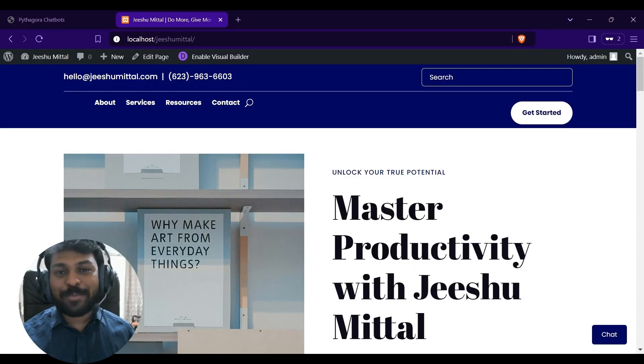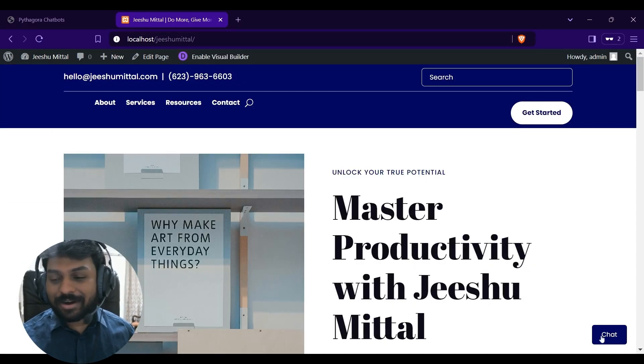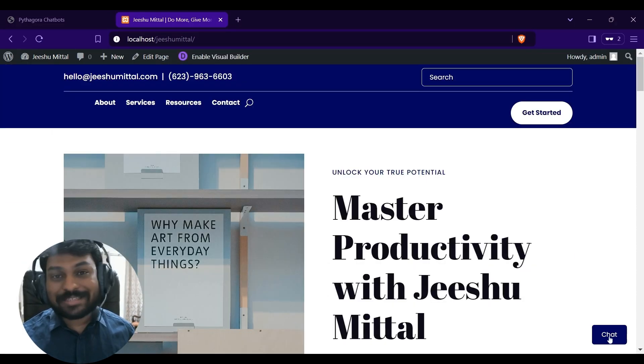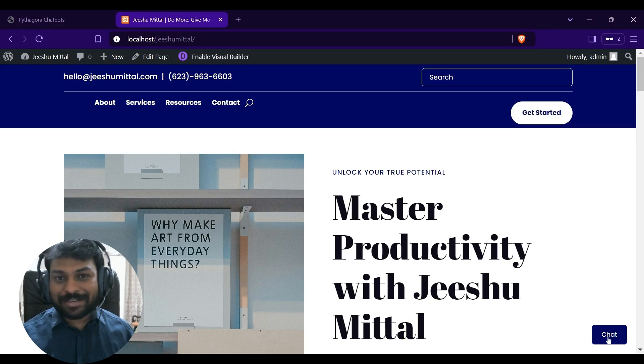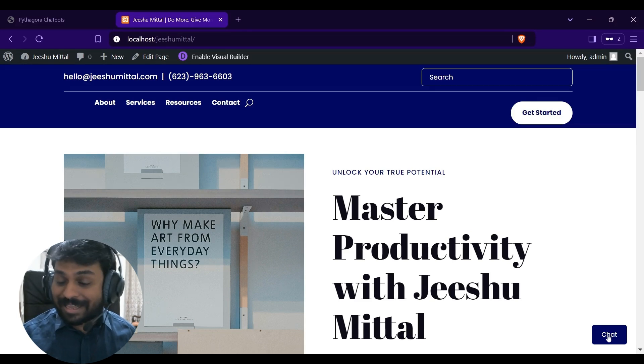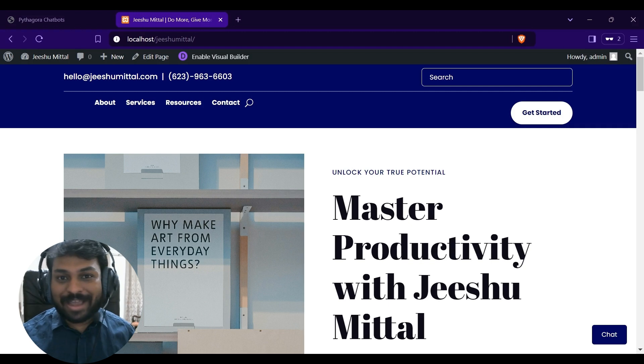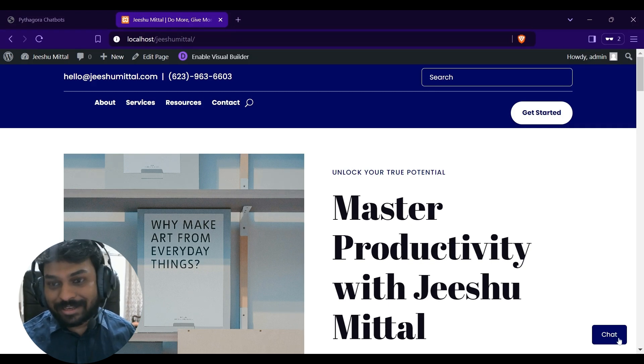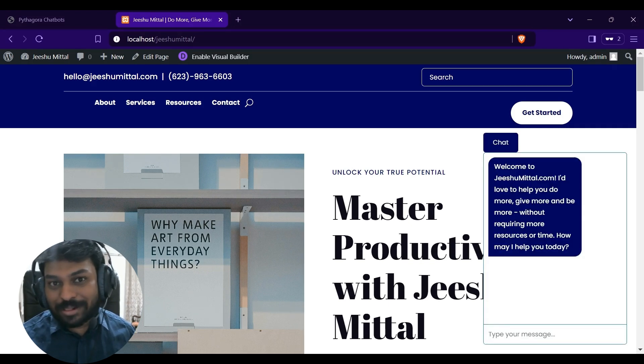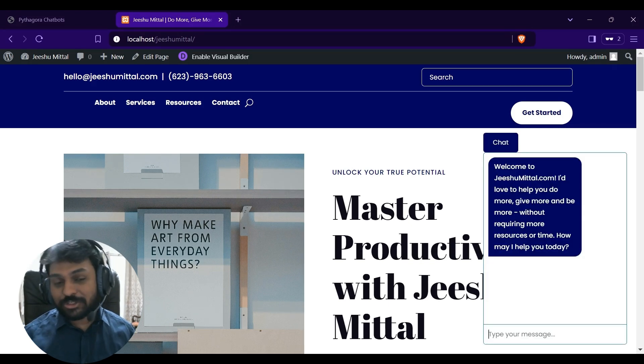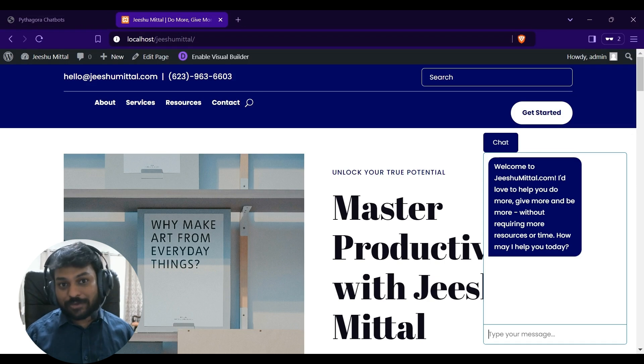I am on my website. Here, you can see a beautiful looking chat button which completely aligns with the color scheme of my entire website. Let's click it. I see the welcome message. Let's try to interact with it.